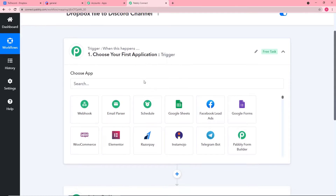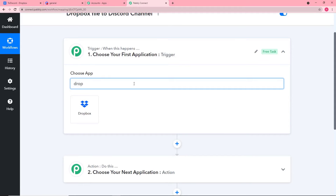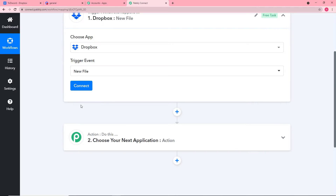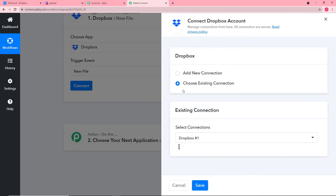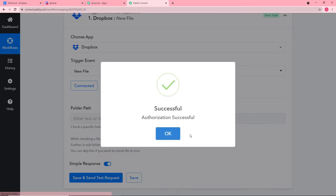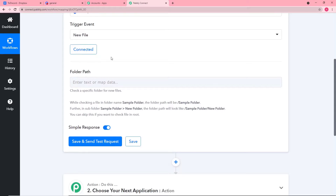Click on the trigger and choose your application as Dropbox. It will then ask for the trigger event — our trigger event is a new file upload, so select 'New File.' After this, click on Connect, then Add New Connection. Since I'm already logged into my Dropbox account, the authorization will be instant. If you are not logged in, it will ask for access — just click Allow. As you can see, authorization is successful and we are now connected with Dropbox.